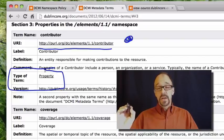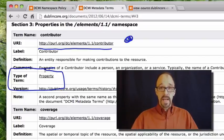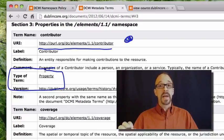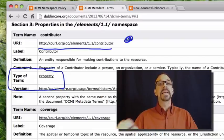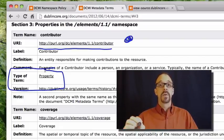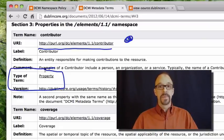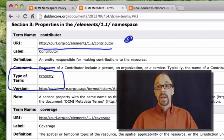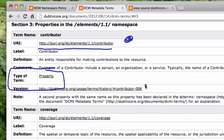The contributor element is being defined as an instance of the property type. And then we have a little bit of version control. This is version 006, the sixth version of the contributor element.